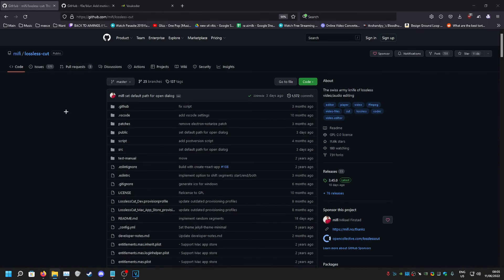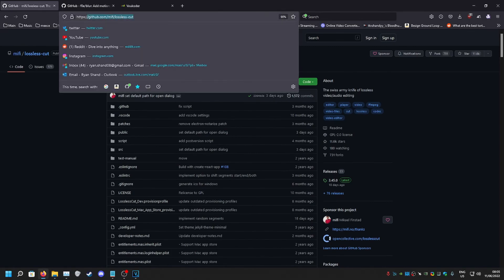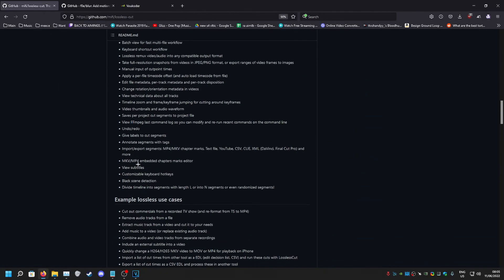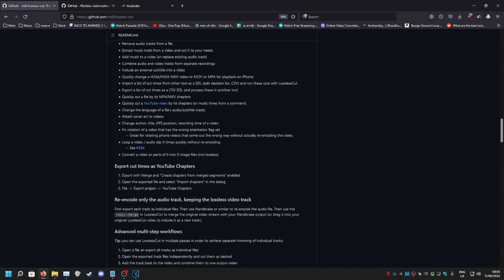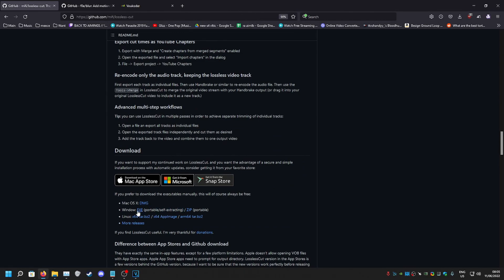Now for the next thing, I use something called Lossless Cut. All the links will be in the description by the way. So just go to it, come here, scroll down. The downloads are here. Yeah, just get the exe. You can get the zip, just like I said with the OBS, you could do the same thing. But let's get the exe and install it. It's just literally just an exe, it just opens straight up to the app. So I'll open it now and show you how to use it.